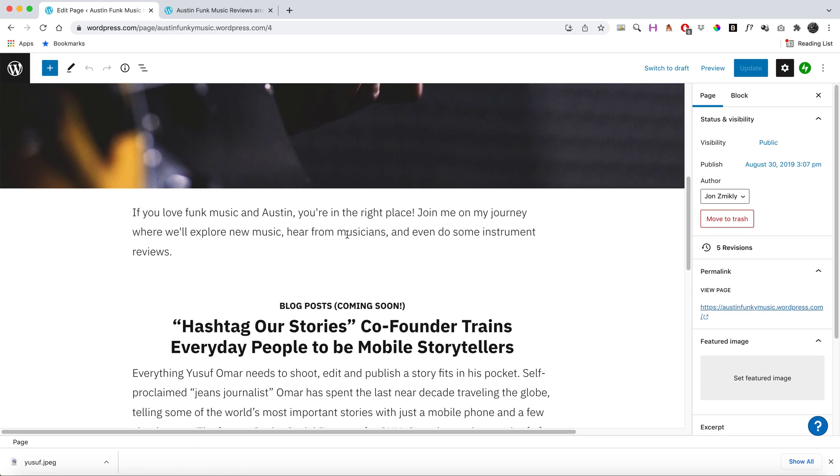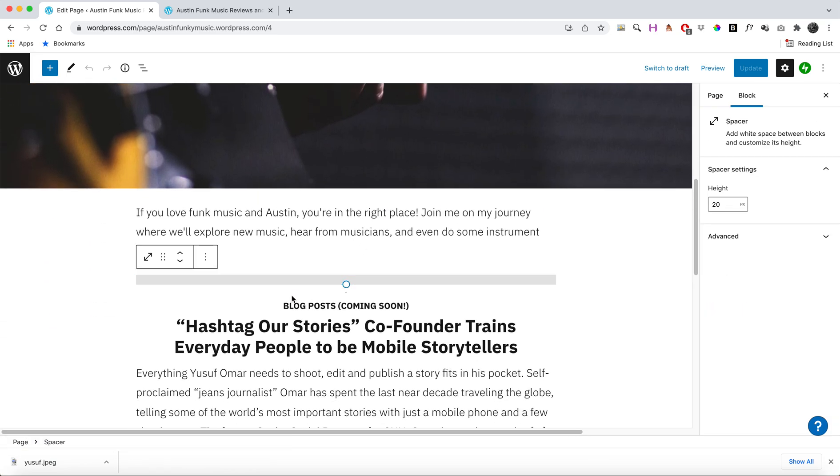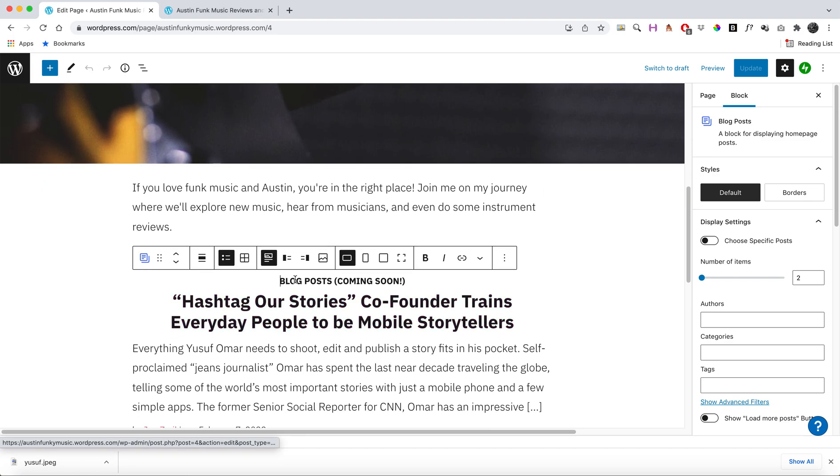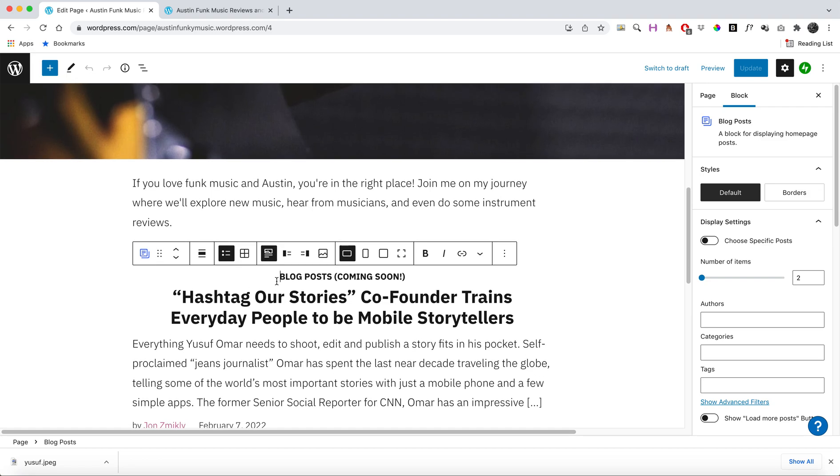on your home page, I actually have a block here that pulls in all my posts. You might want all of your blog posts to populate on your home page—that's totally fine—but if